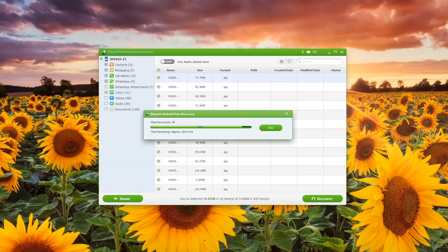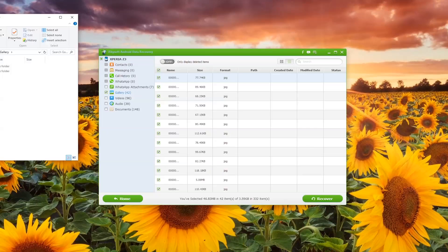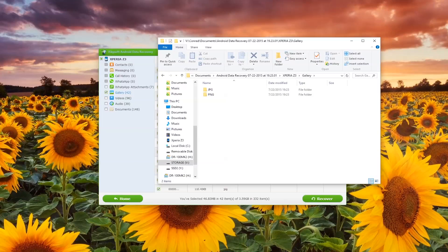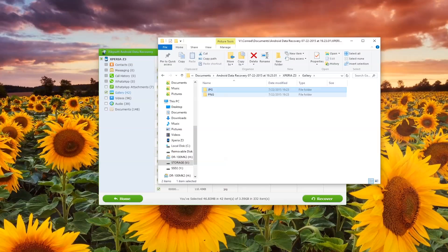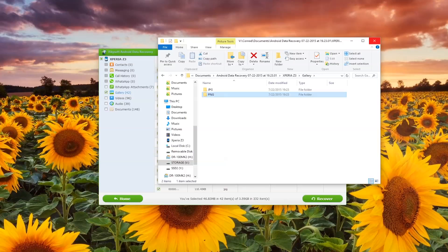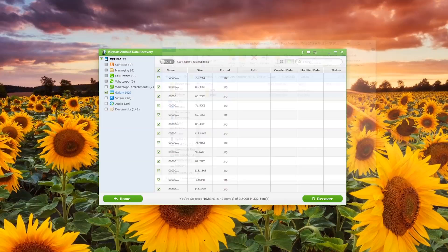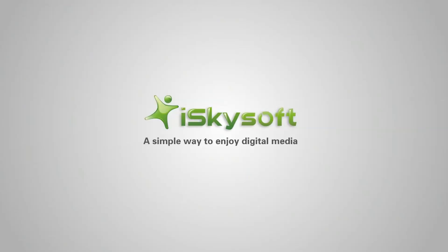iSkySoft Android Data Recovery will then create a folder for me and automatically open it upon completion. If I drag it across here you can see it's created two folders, one for each different type of file I have there. I've been Comrade for iSkySoft Android Data Recovery, thank you very much for watching.